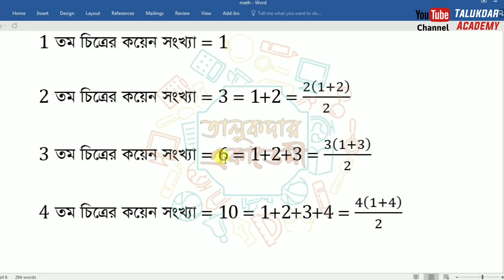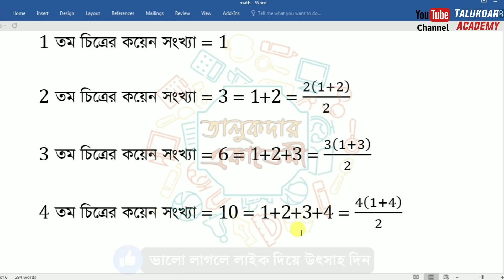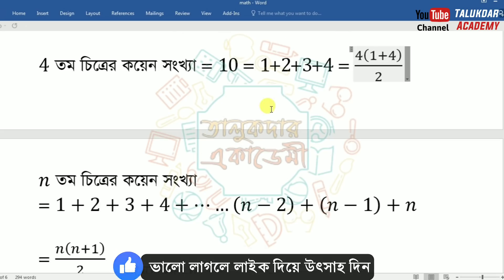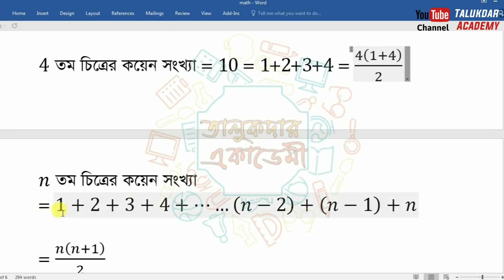Three times the point is 6; we multiply it with 1 plus 3. Then the point is 1 plus 3, times 3 into 1 plus 3 is 2. So after four times the point is 10, we multiply it with 1 times the point: 4 into 1 plus 3 plus 4. It's 4 into 1 plus 4 by 2. So this is n. We get 1, 2, 4, 3, 4 — n minus 2 plus n minus 1 plus n.